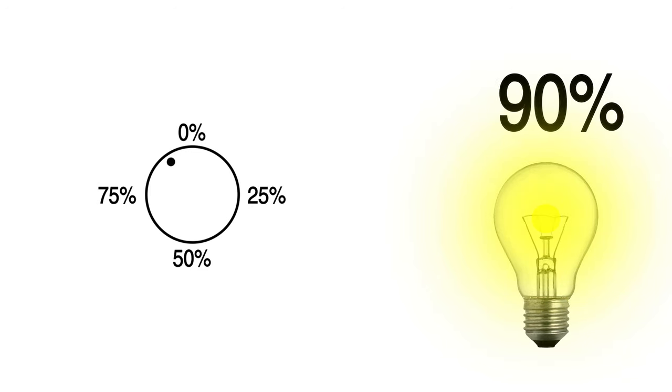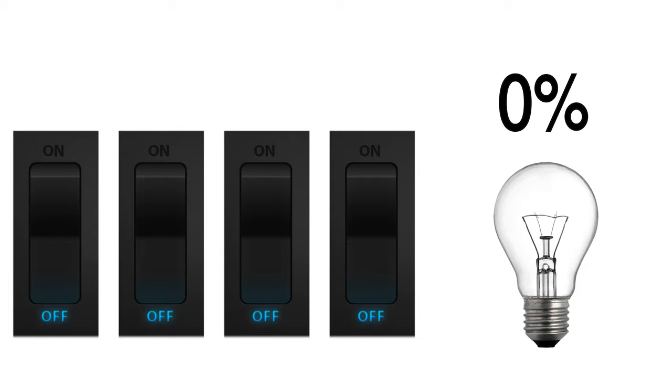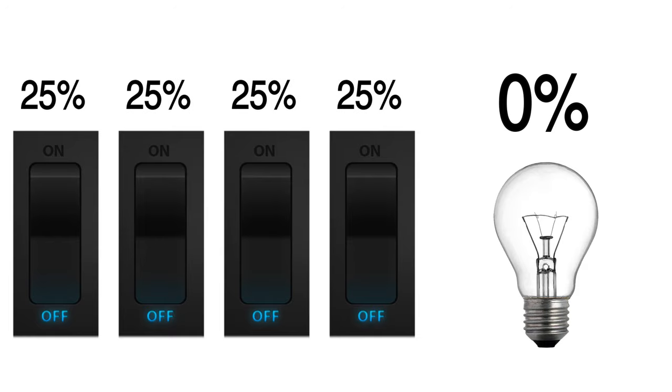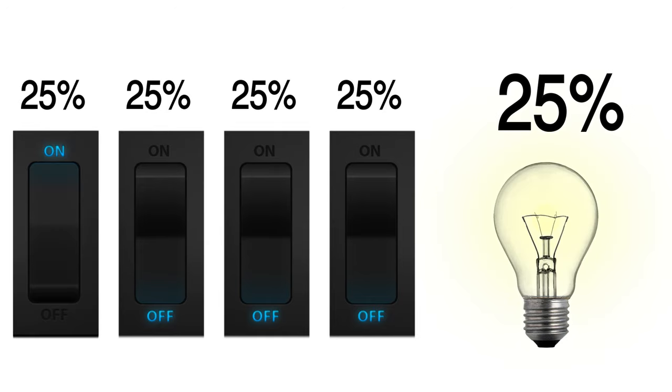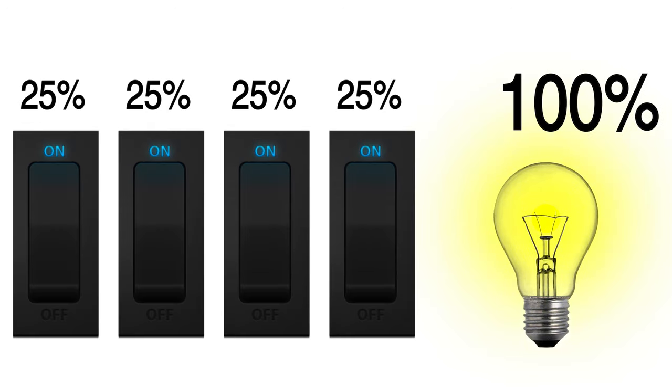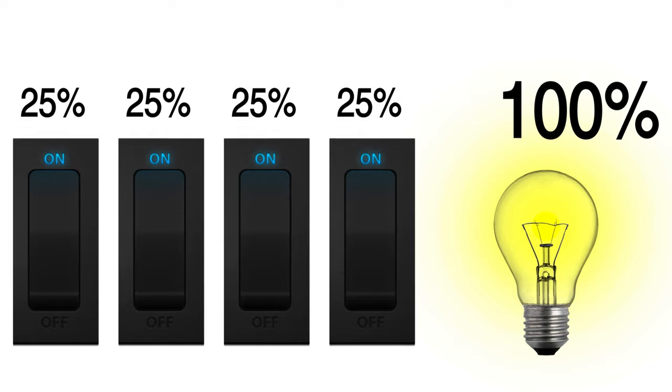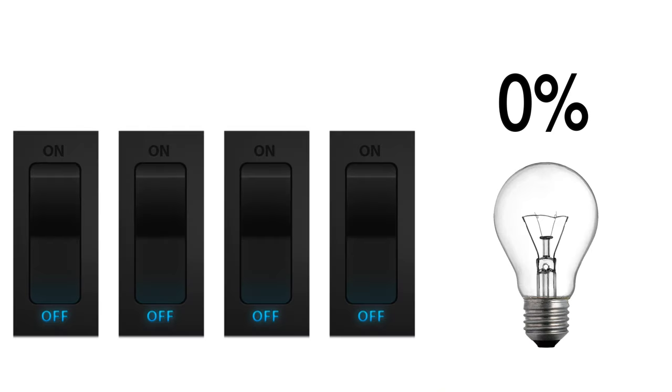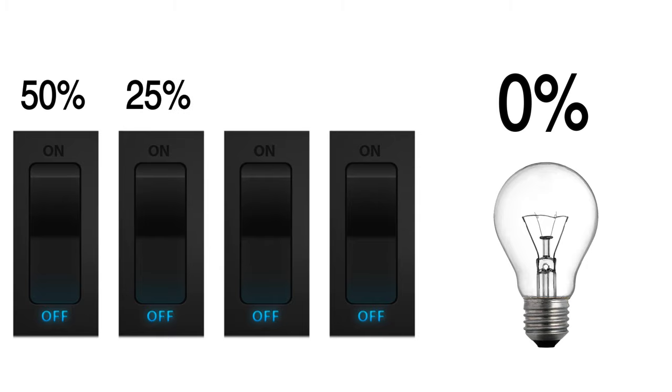So let's add switches. If we had four of them, we could make each one provide 25% power. We now have five states: 0, 25, 50, 75, and 100. Better, but still nothing close to that continuous gradient that the knob gives us. But we can actually rearrange these four switches to give us far more options. If the first switch provides 50% light, the second 25%, then 13%, then 12%, we have way more options with the same amount of switches.